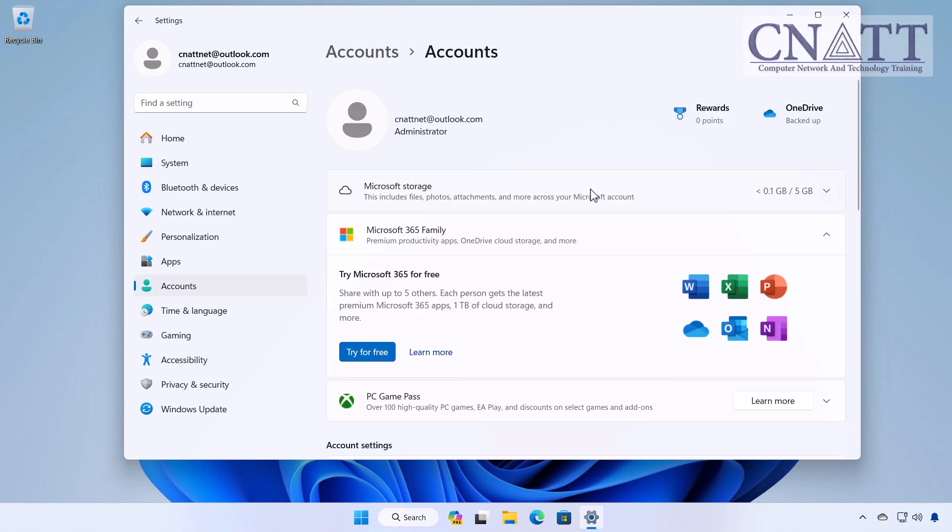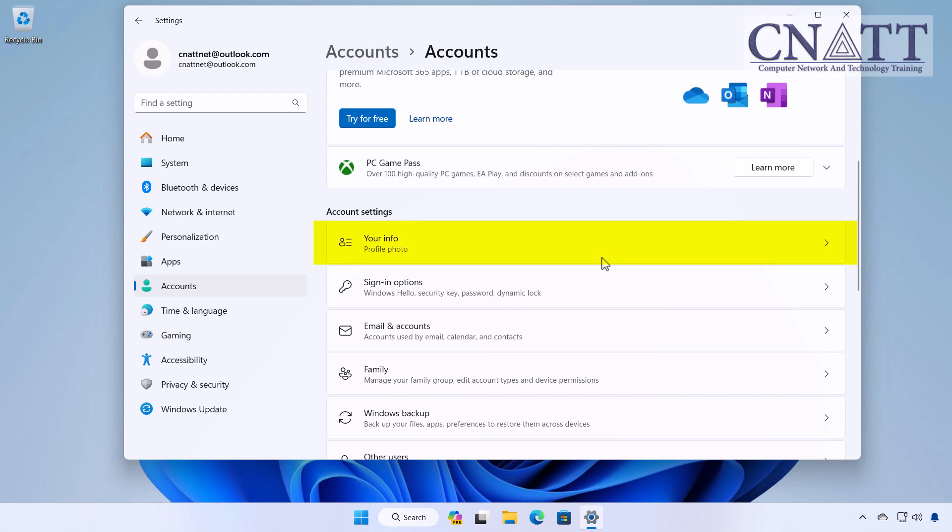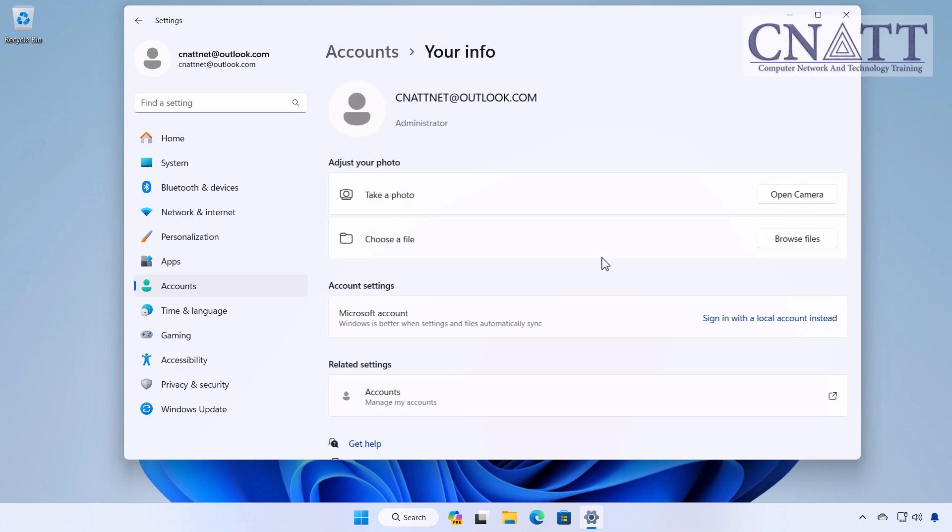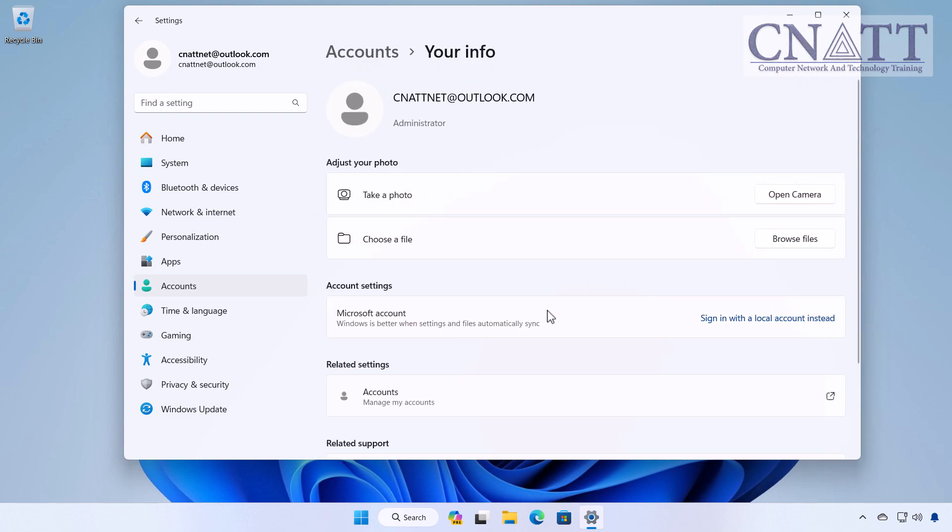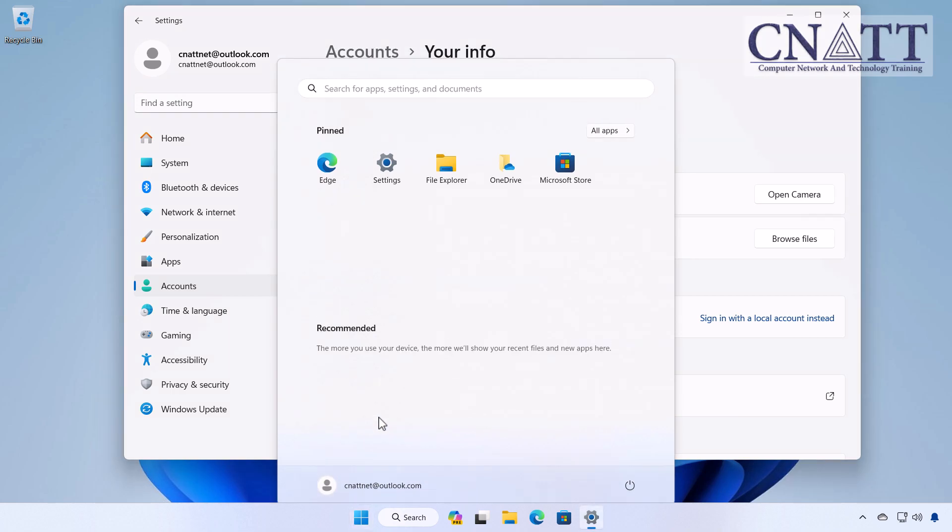Under the Account Settings section, click on Your Info. To quickly access this window, you can open the Start menu, click on Your Username, and select Change Account Settings.